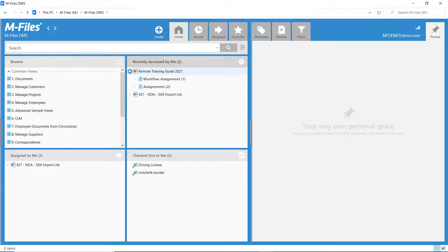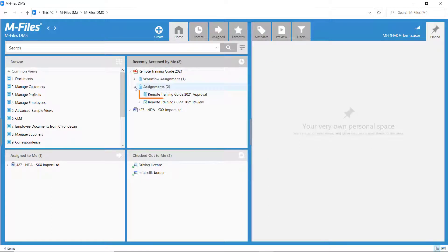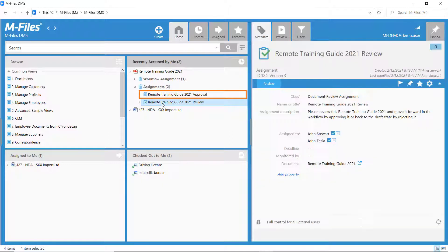We can now see, after the review, that the approval assignment has been automatically created and sent to the assignees via email.